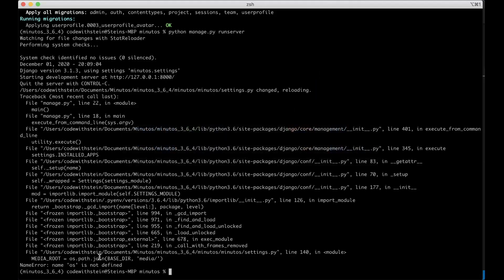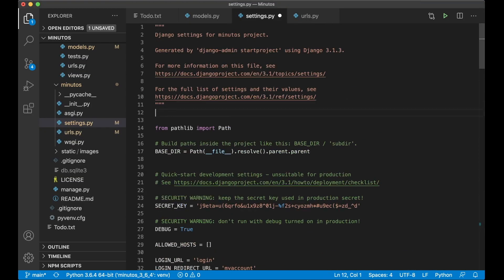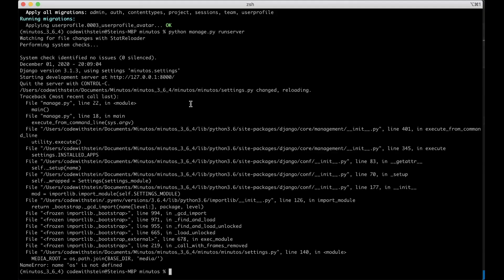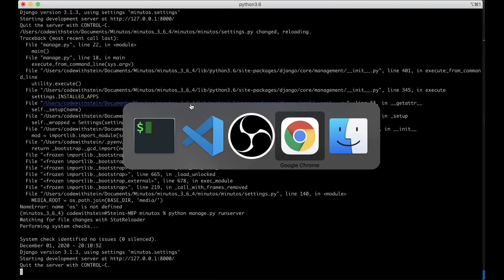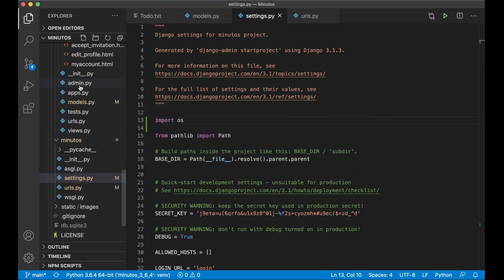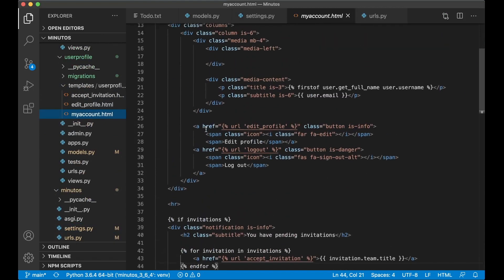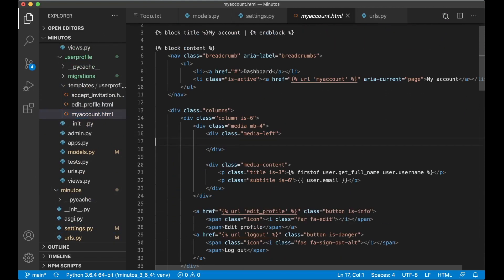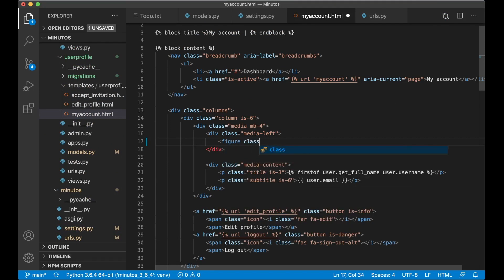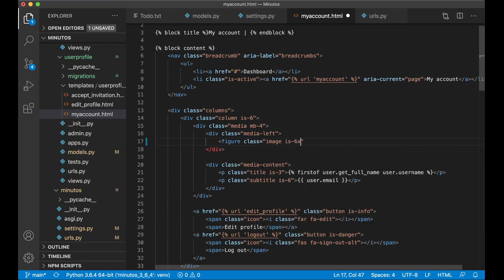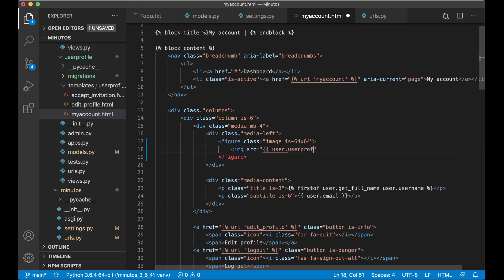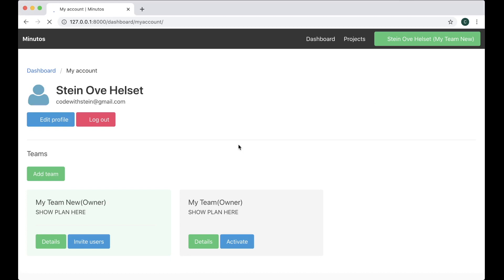OS is not defined in settings.py so you need to import this. If you just go to the top and say import os, run the server and now there's no error. Perfect. If I go back to my account.html we can show the picture there or the avatar. At the top here I have an empty div element, figure class image is 64 x 64, img src user.userprofile.get avatar. And if I refresh now I get the default picture here. Perfect.